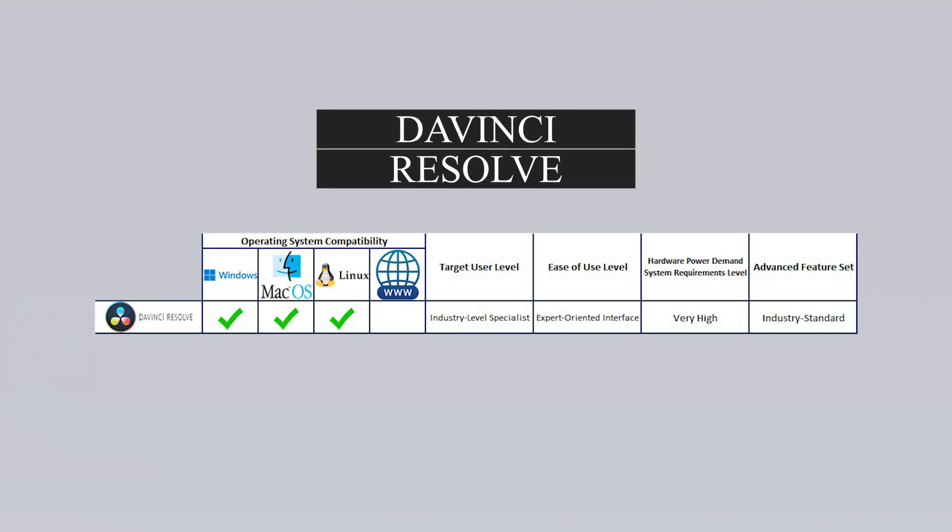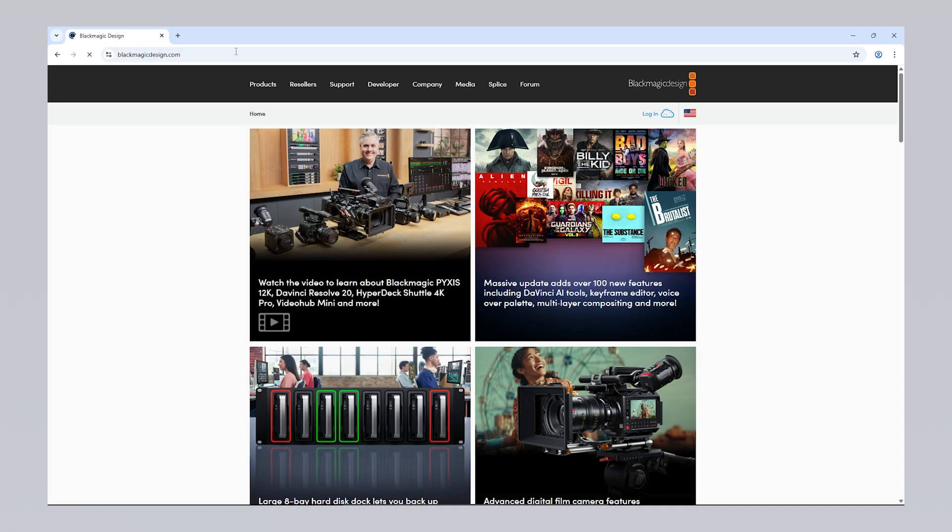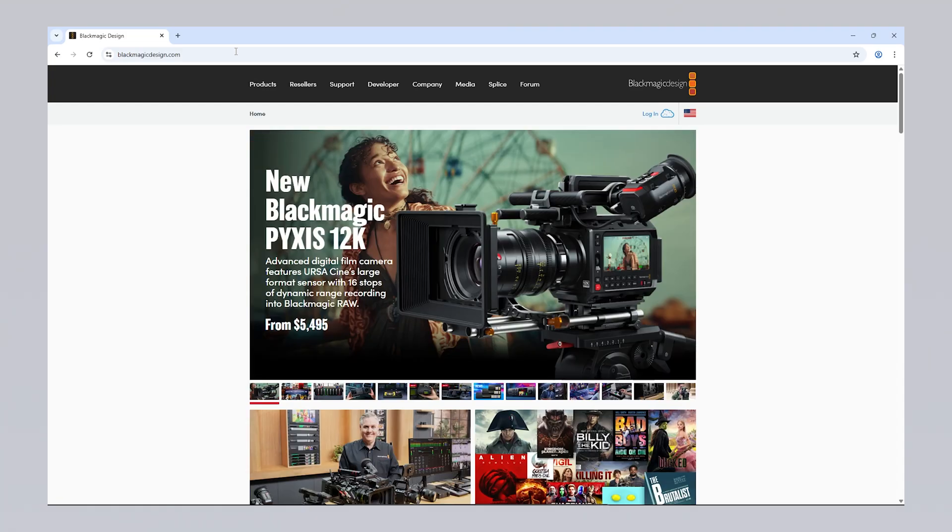Davinci Resolve is a professional software that combines video editing, color correction, and audio post-production all in one platform. It's widely used by filmmakers, TV studios, and content creators. The free version offers a wide range of professional tools, including video editing, basic color grading, editing, adding effects, and audio editing, without any watermarks or time limits. For more advanced features, there is a paid studio version, which includes AI-powered tools and additional effects.